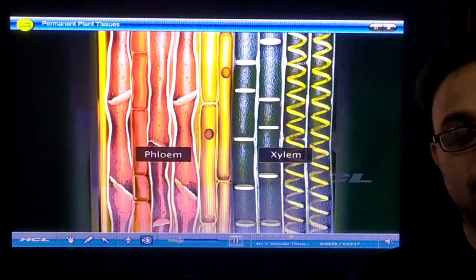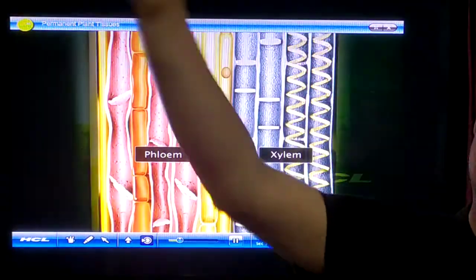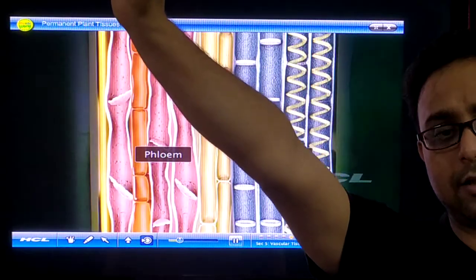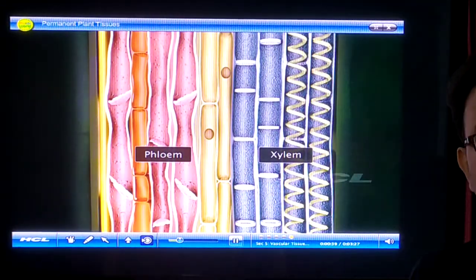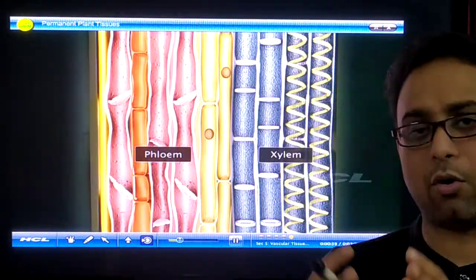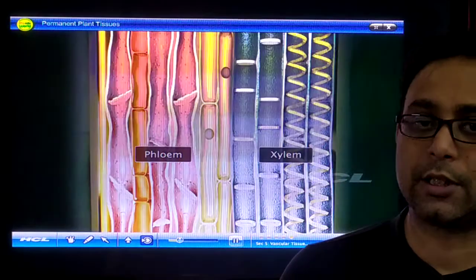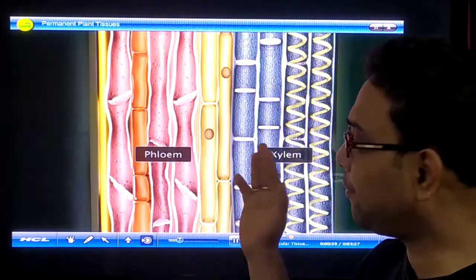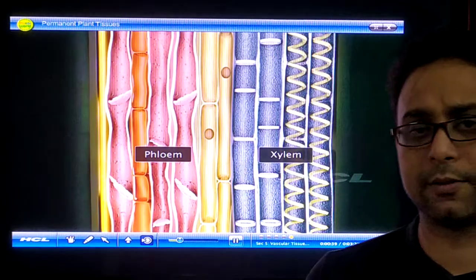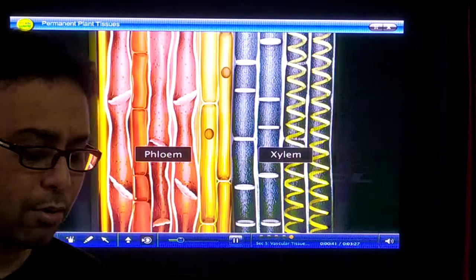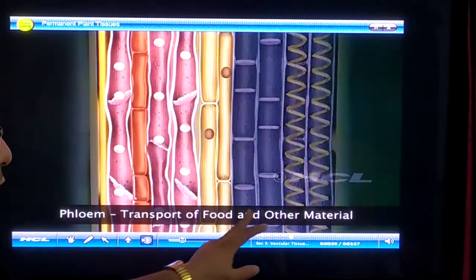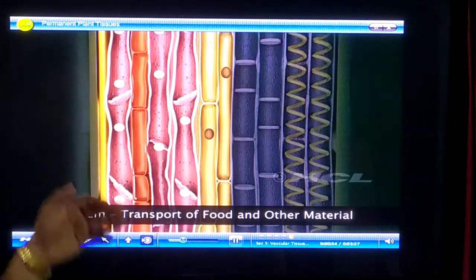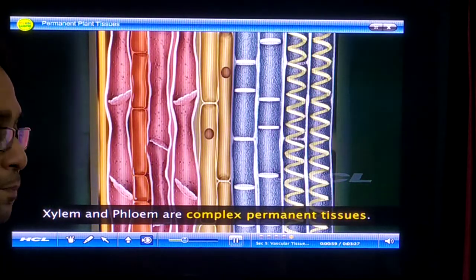There are two types of vascular tissue in the plant body: xylem and phloem. Xylem has the capacity to transport water and minerals from the root area to the leaves, so it is a unidirectional transportation mechanism. On the other hand, phloem transports mainly food materials to all different parts of the plant, so its transportation direction is multidirectional. The difference between xylem and phloem is a very common exam question.